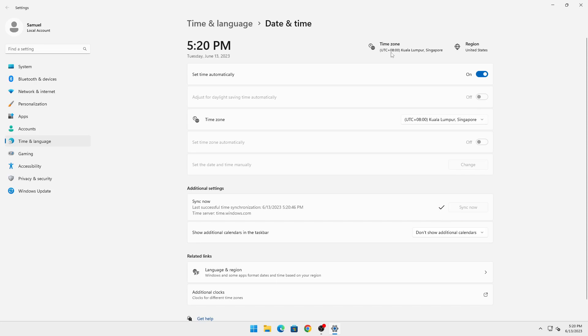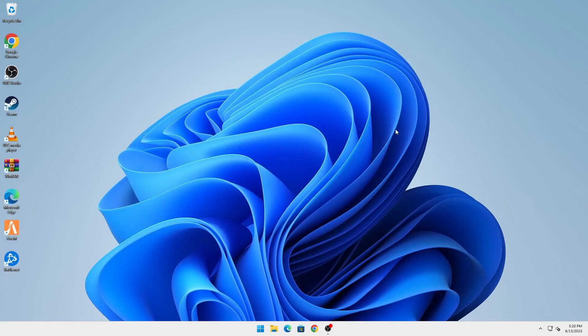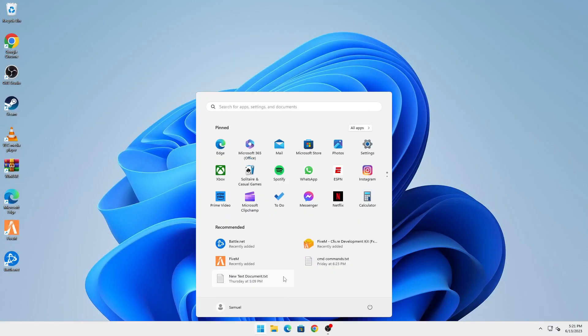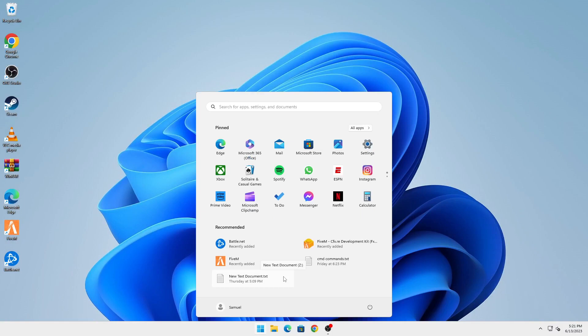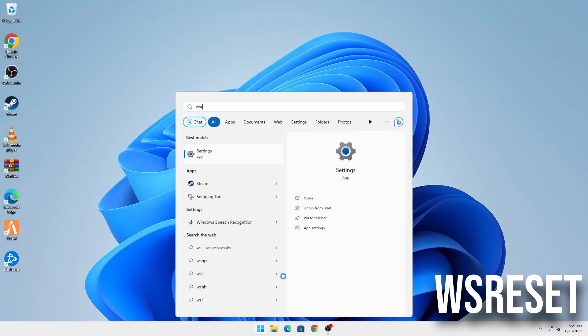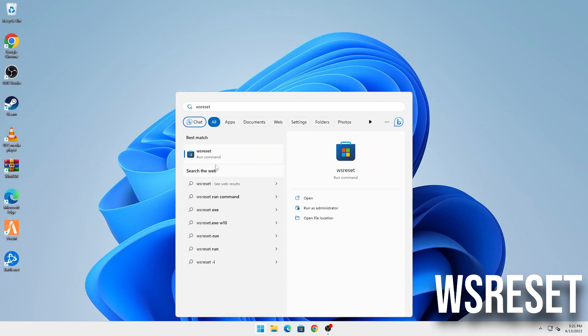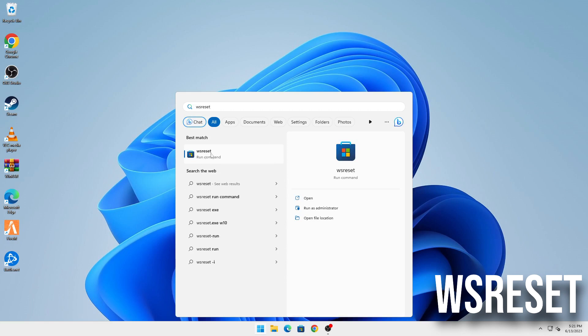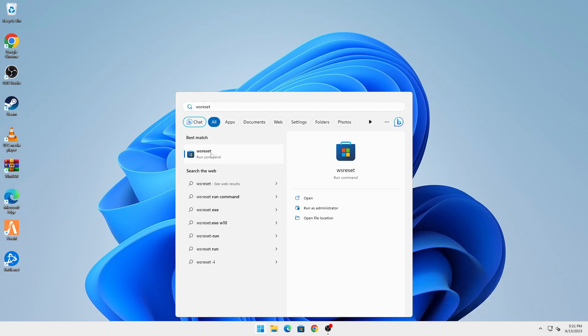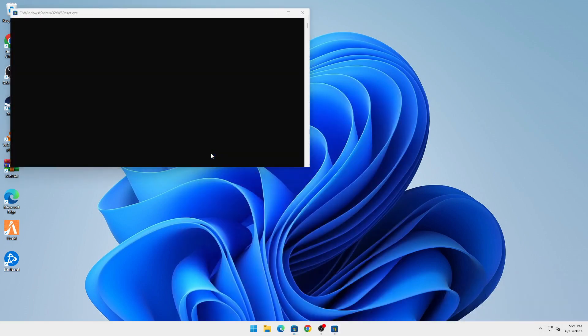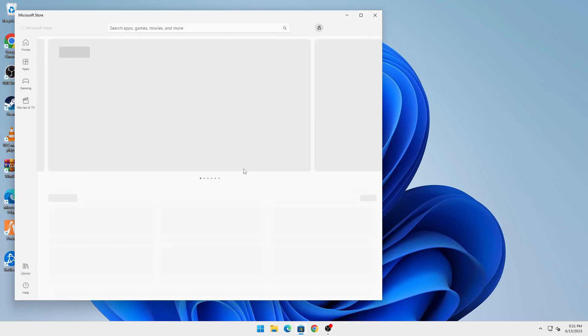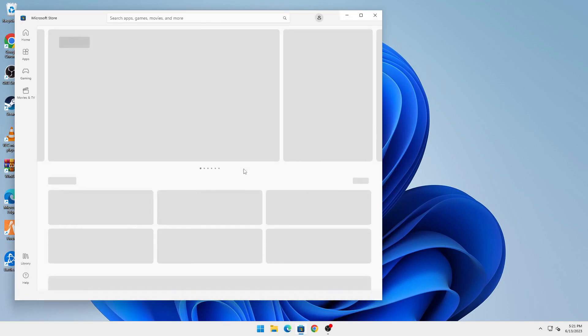But if this does not work, you can always reset your Microsoft Store. You can do that by clicking on your Start button, type in wsreset, and you can see here it comes up as a run command. Click on that, allow it to run, and once Microsoft Store starts it will allow you to get back straight into it without any issues.